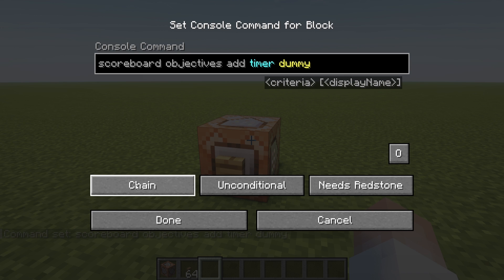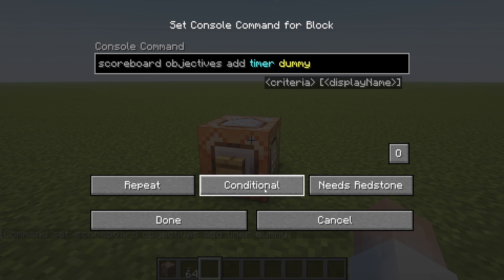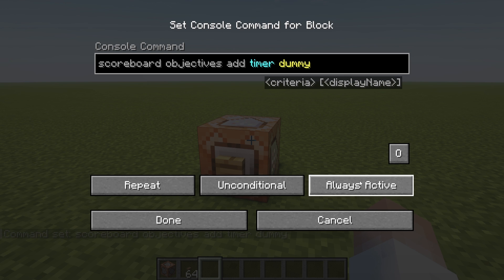Down here we have impulse, chain, and repeat. Impulse is going to be one thing that happens once. Chain if you want to add multiple things to it. Repeater block is going to continuously repeat. Conditional or unconditional — unconditional ensures it's going to happen no matter what, while conditional needs to meet conditions. And needs redstone if you want to trigger it with a button, or always active.